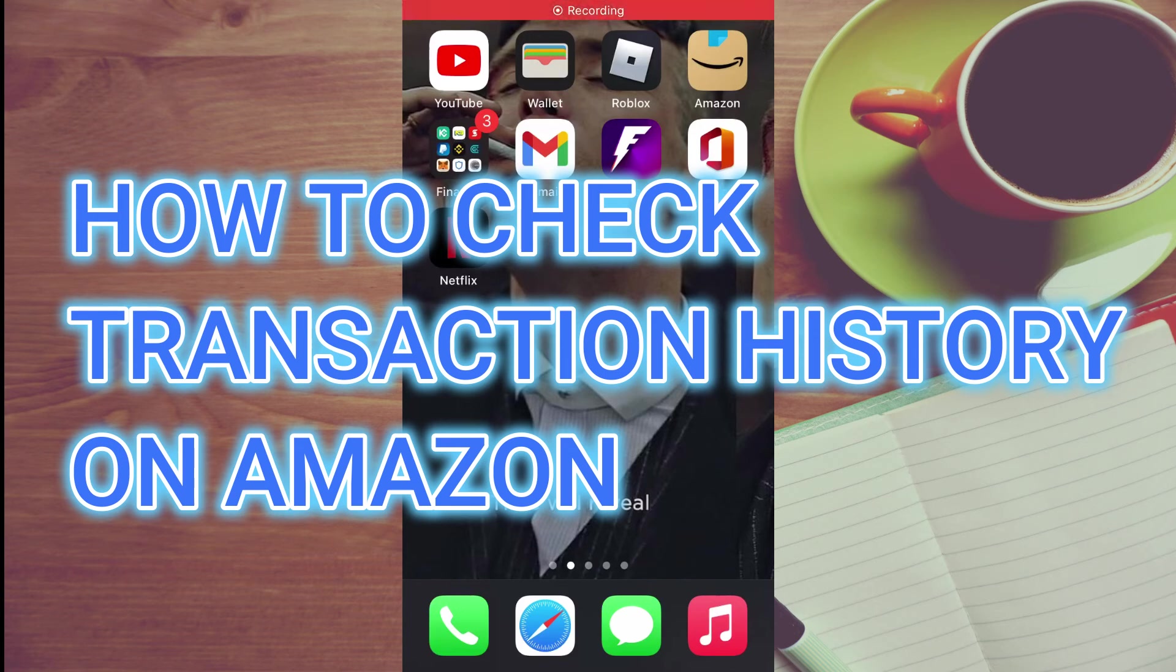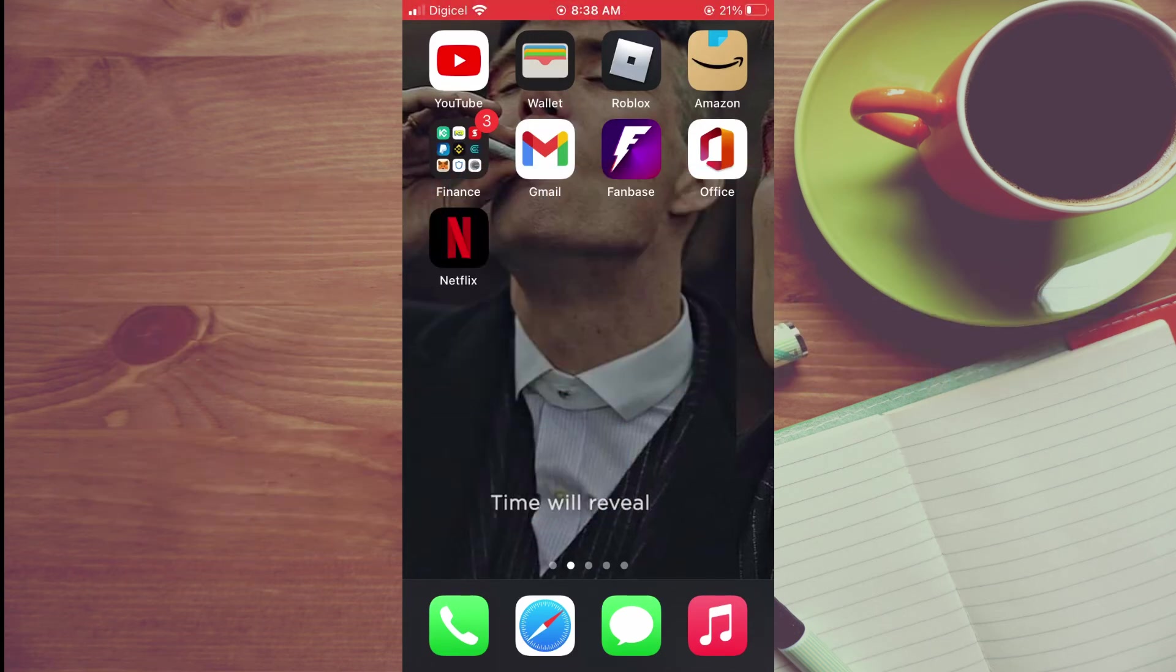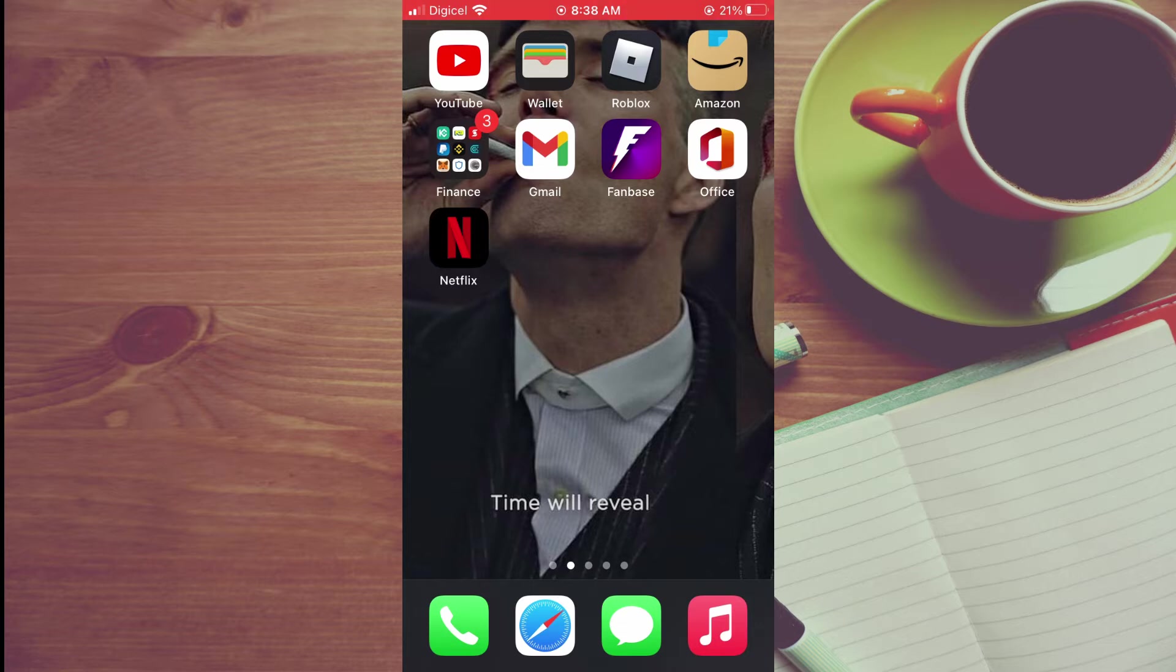Hello, welcome to Simple Answers. In this video, I'll be showing you how to check your transaction history on Amazon app.